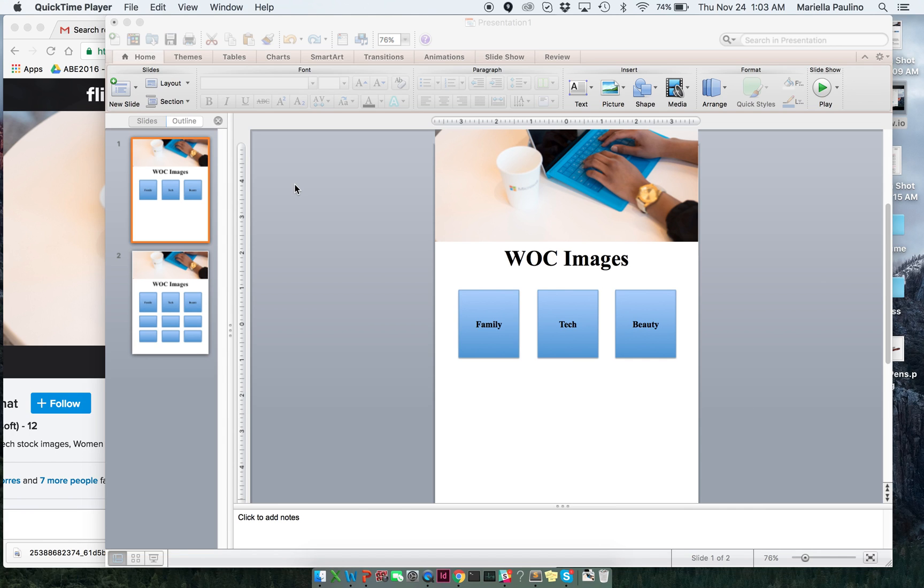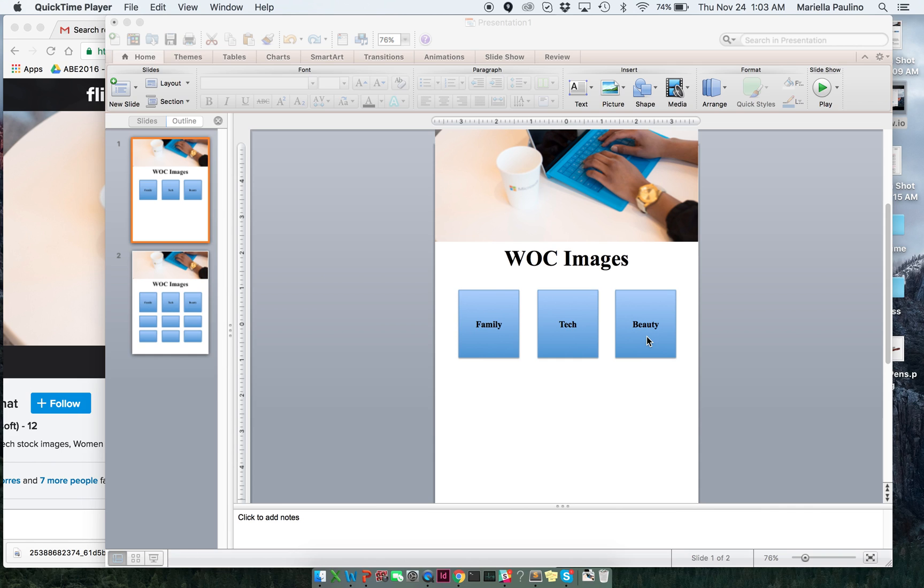For this example, let's pretend that I want to be able to create a mock-up and I want it to be this on my main homepage and then I want to have three buttons. So basically, this is a mock-up of a website that I want to create because I want to create images of women of color in family, tech, and beauty.